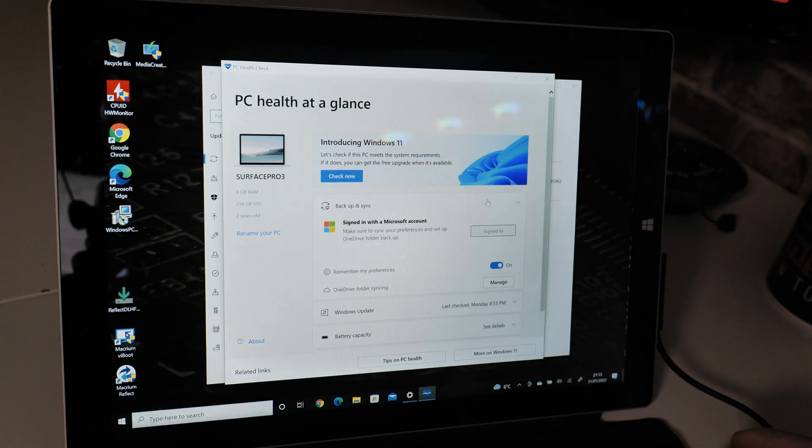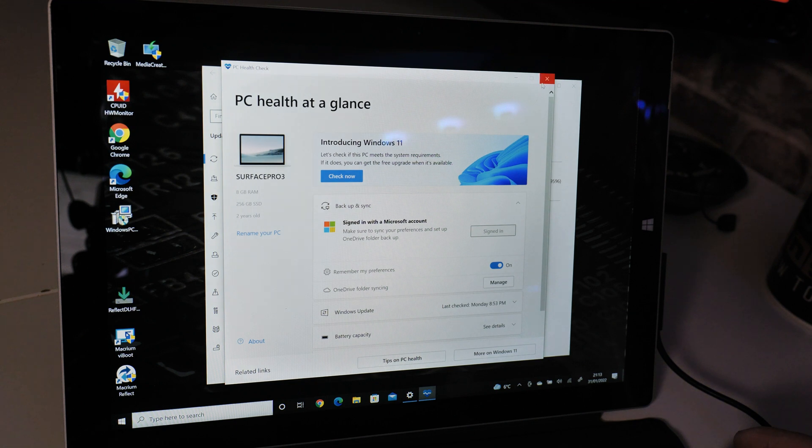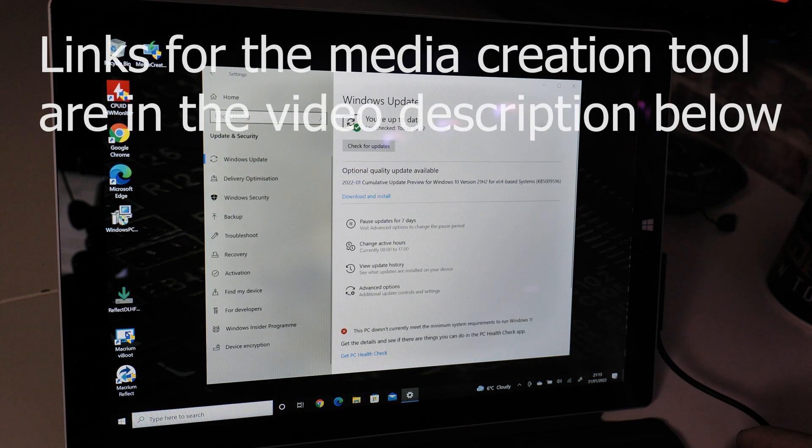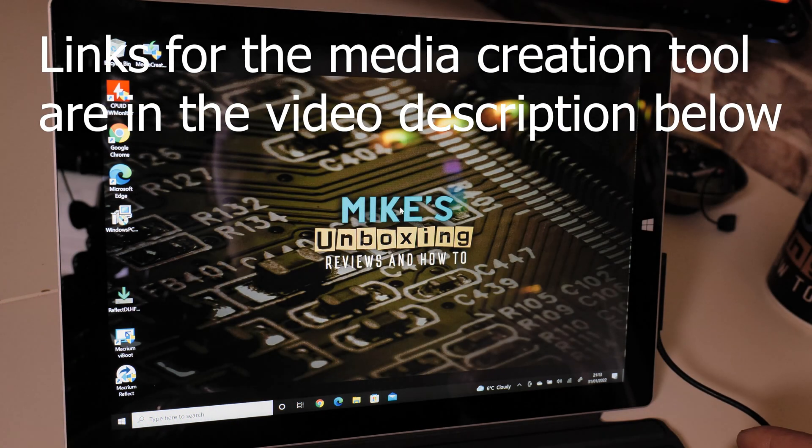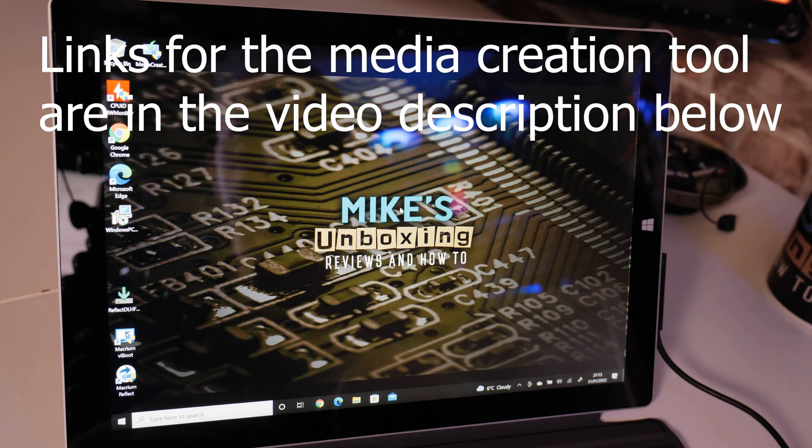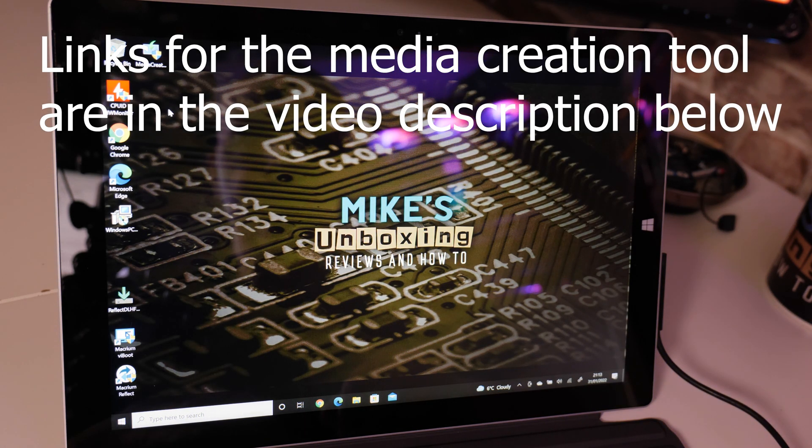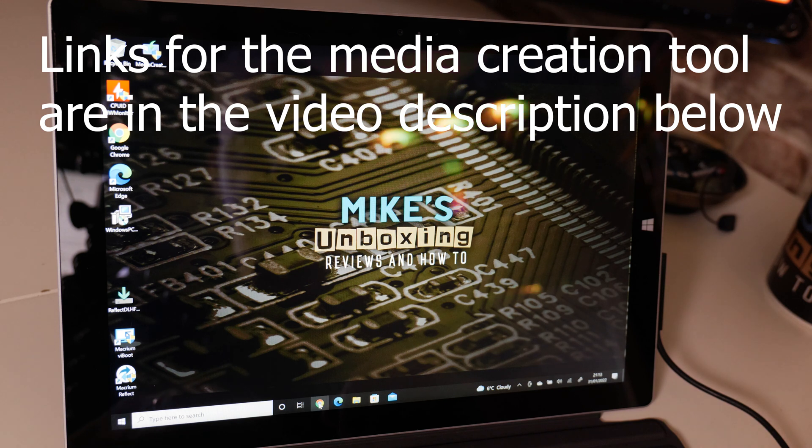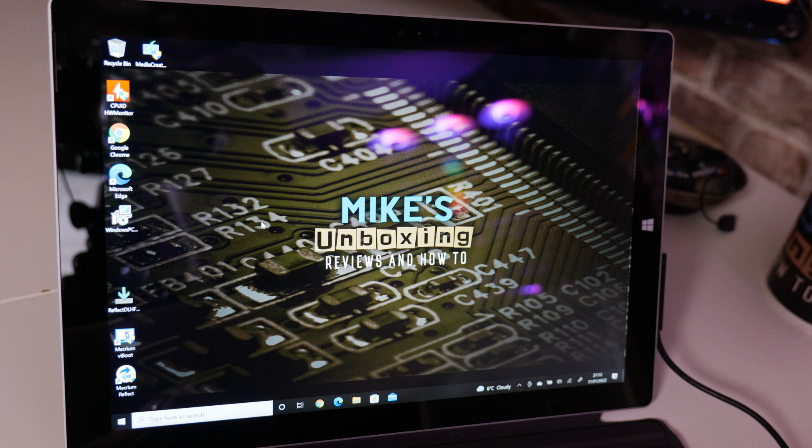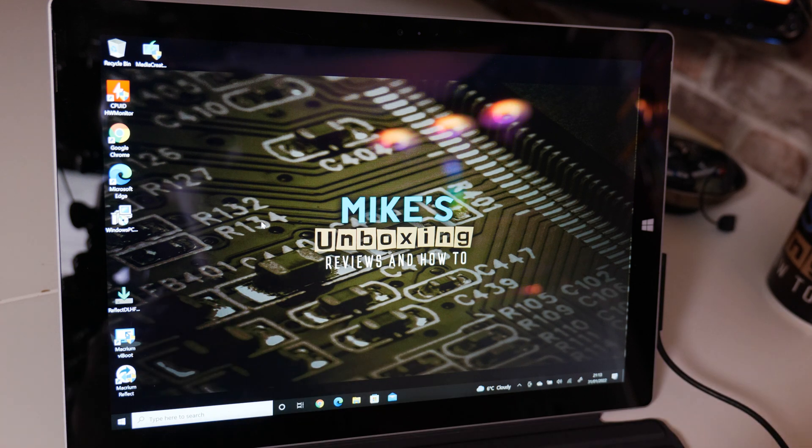Now as you can see, it still says the PC currently doesn't meet Windows 11 system requirements. So we're going to go ahead and download a Windows 11 ISO, put it onto a USB stick. You can use the Windows Media Creation Tool for that, which is very straightforward and very simple to do. Links for that will be in the video description as well. You will need a USB drive for that.